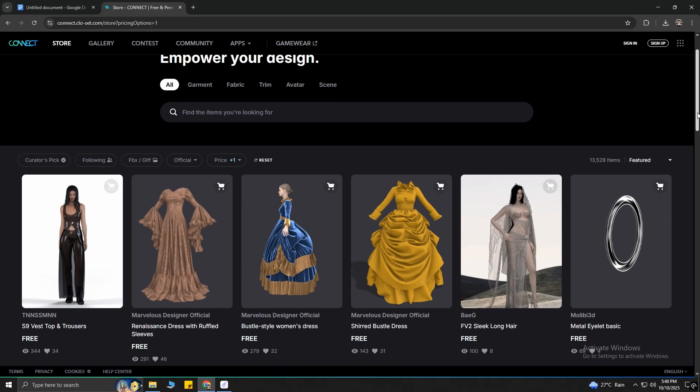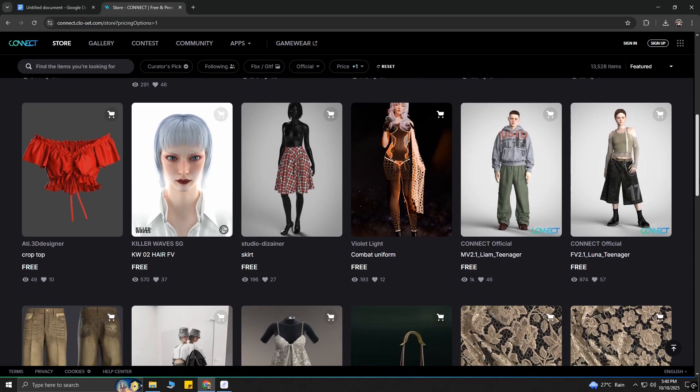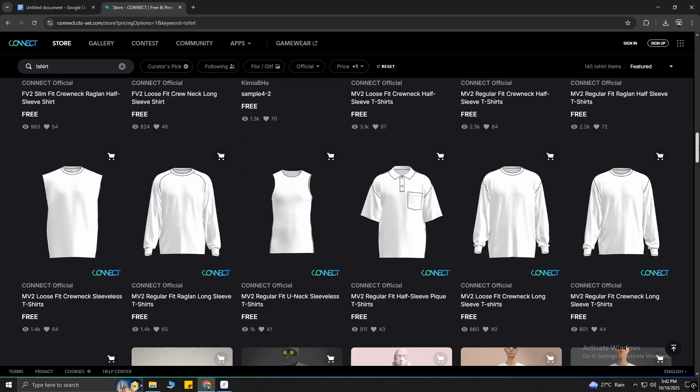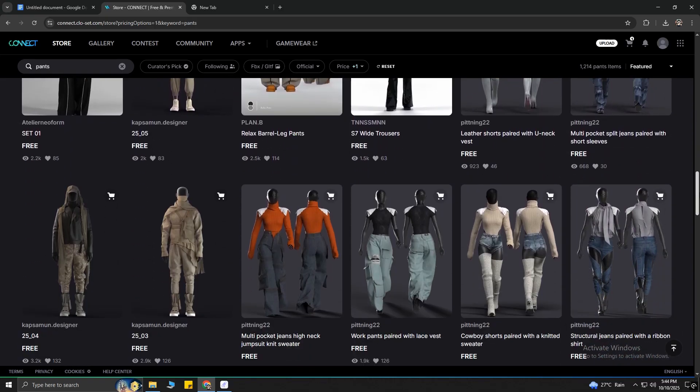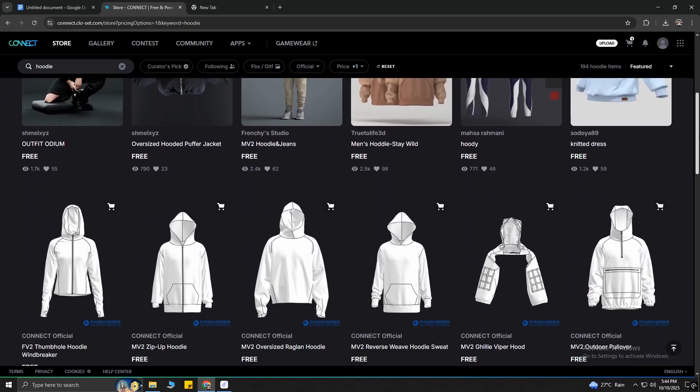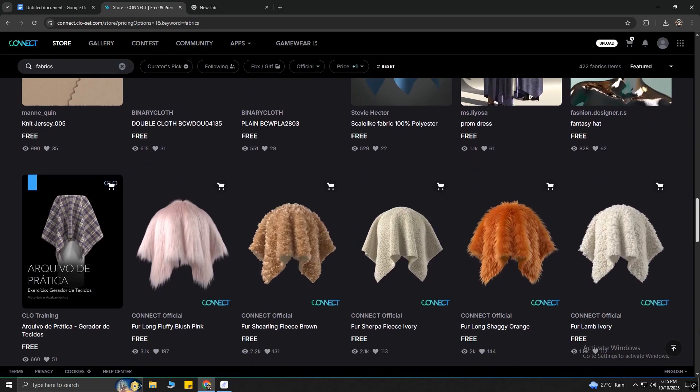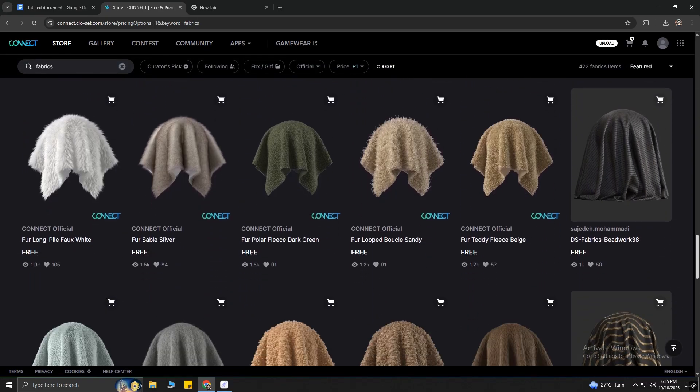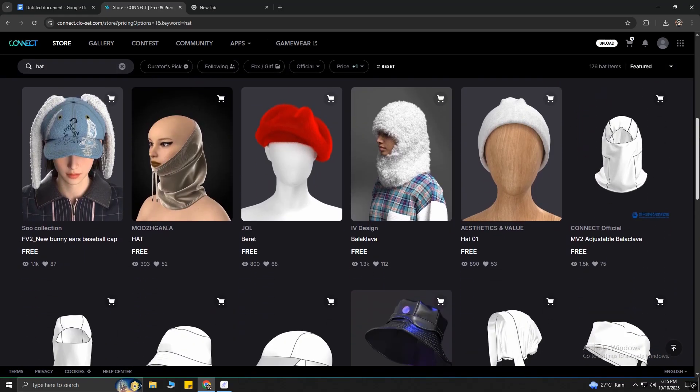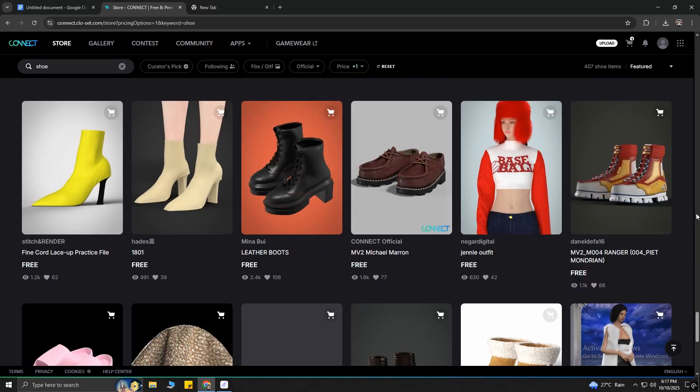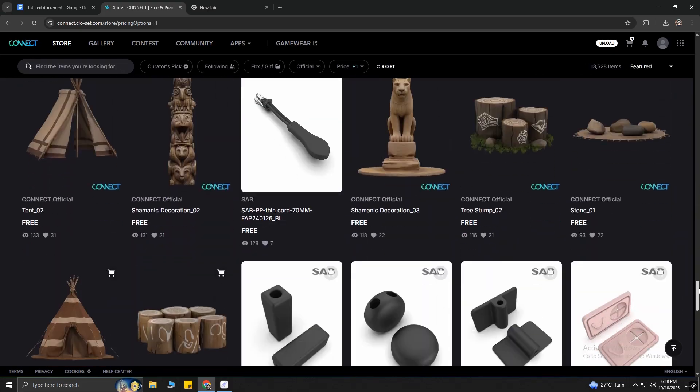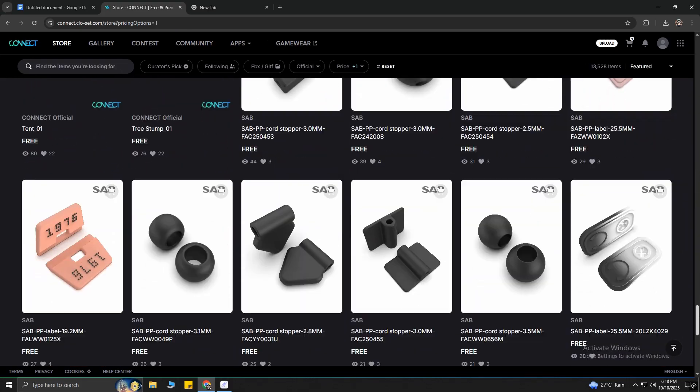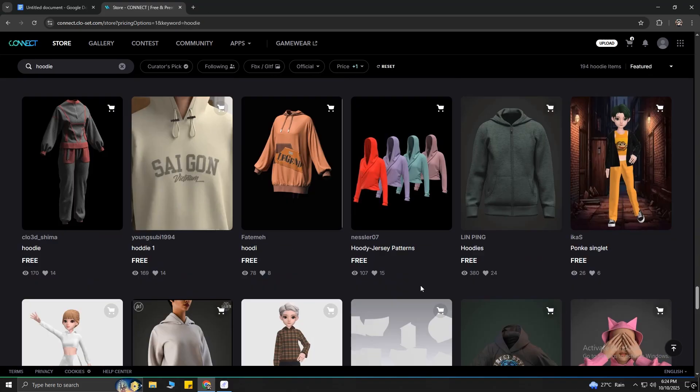From here, you can find tons of free super cool t-shirts, joggers, hoodies, fabrics, and other items like hats, caps, shoes, and much more. This is unbelievable!